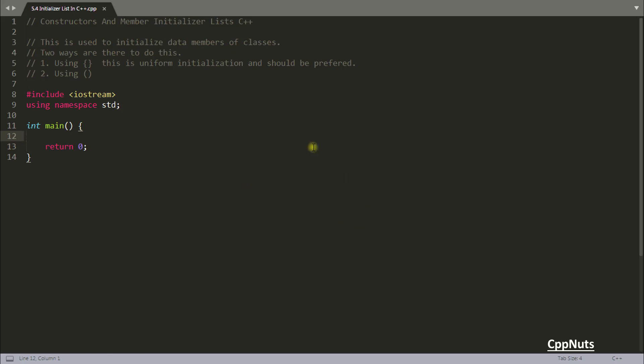Hello friends, this is Rupesh and I'm watching C++ video series. In this video we'll be looking into constructors and member initializer list. This is a very interesting topic to discuss and the use of this is it initializes the data members of classes.